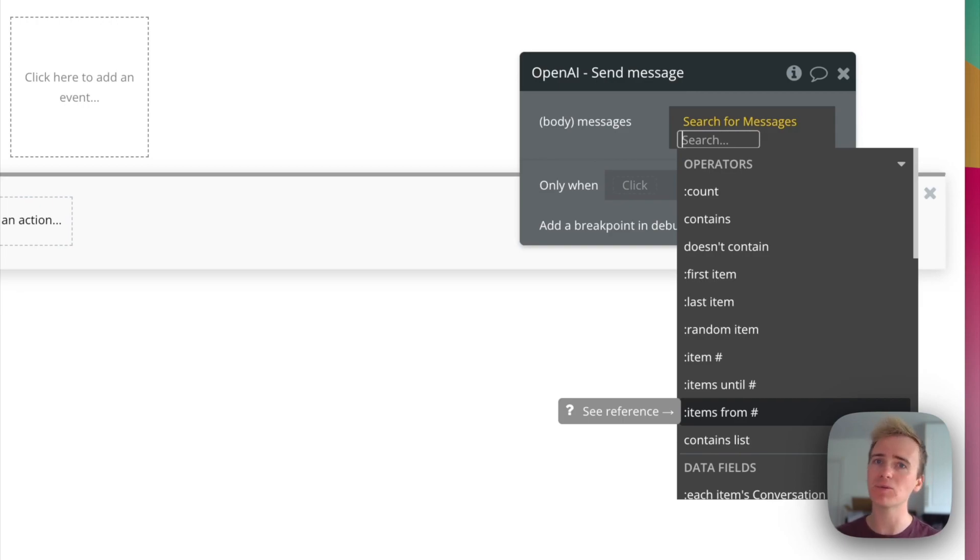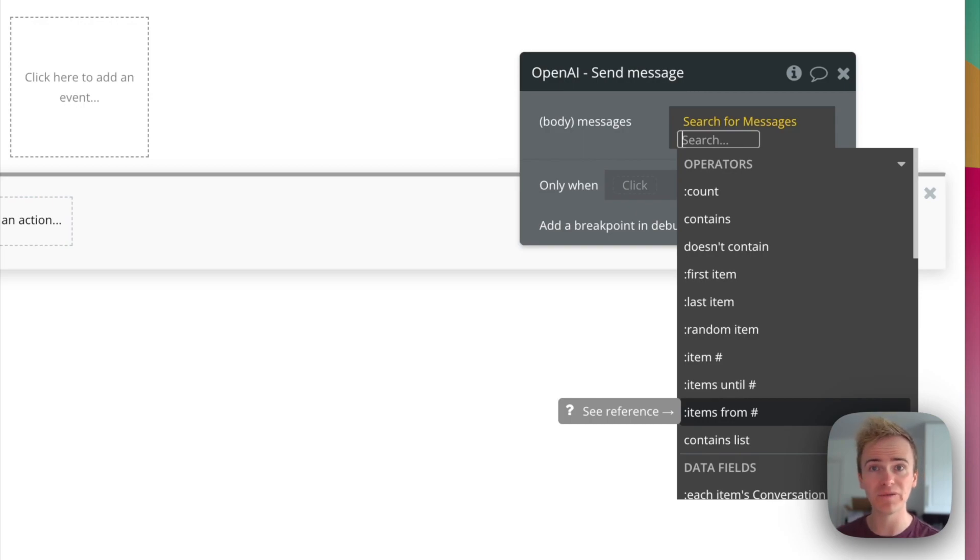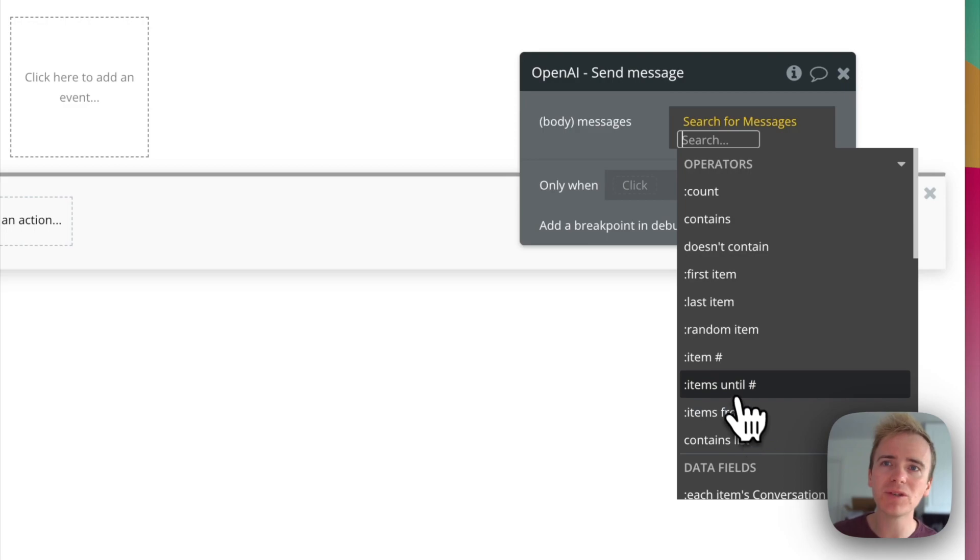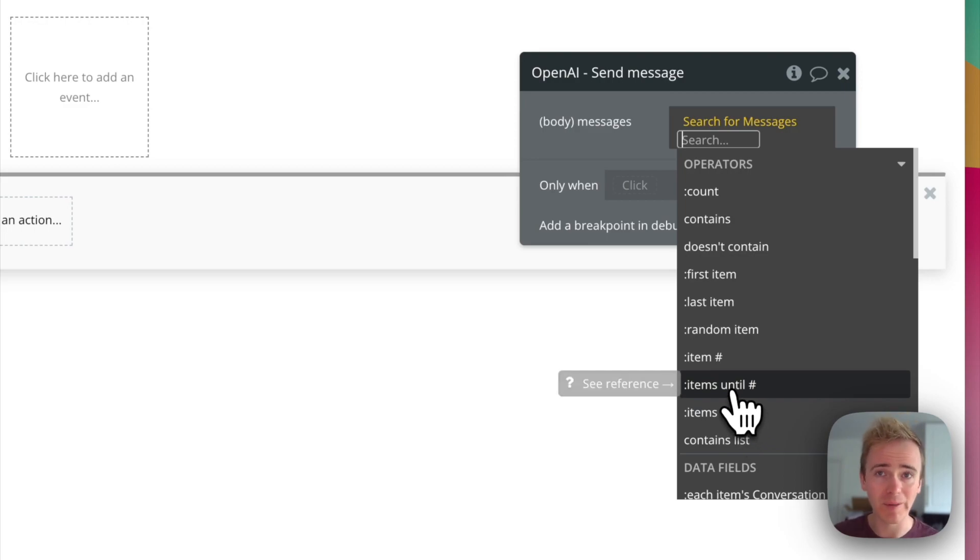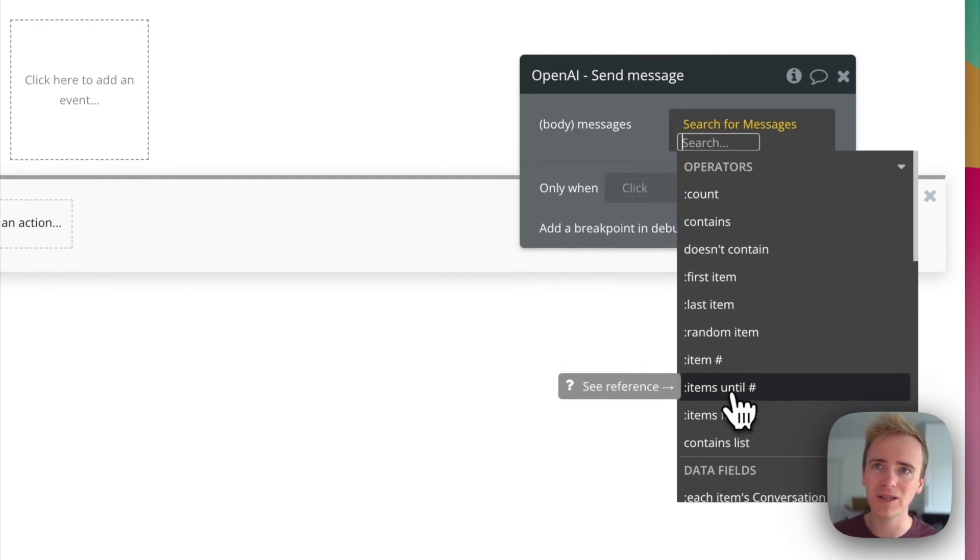Now you could keep some sort of running count in your app. Maybe you could keep a count on the conversation. In that case, yeah, you could make it work. But you could also just use what I'm about to show you with items until.